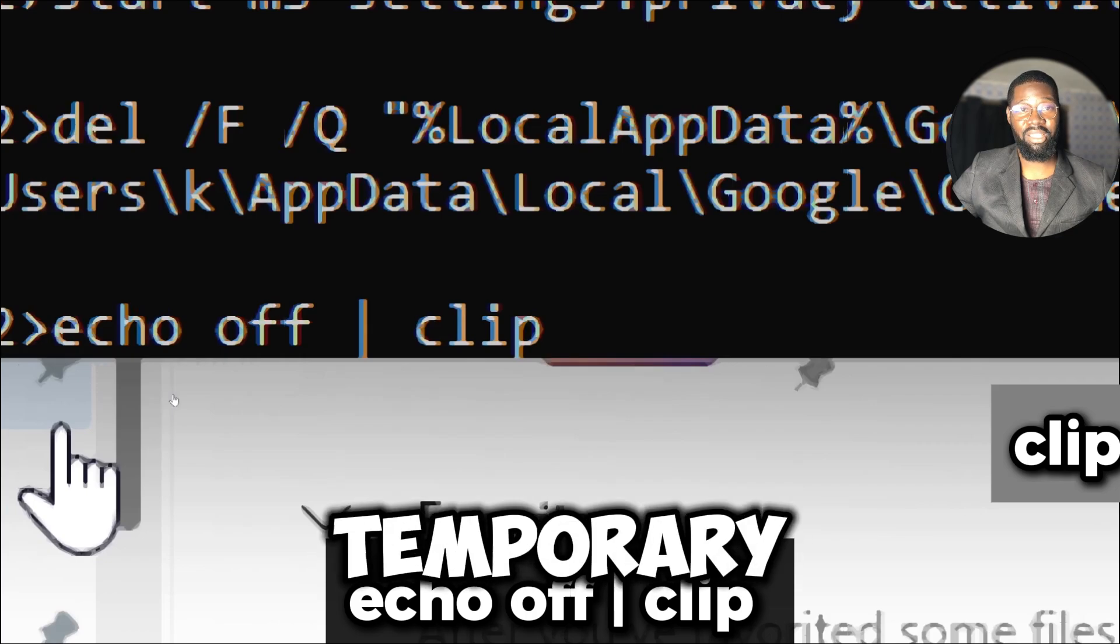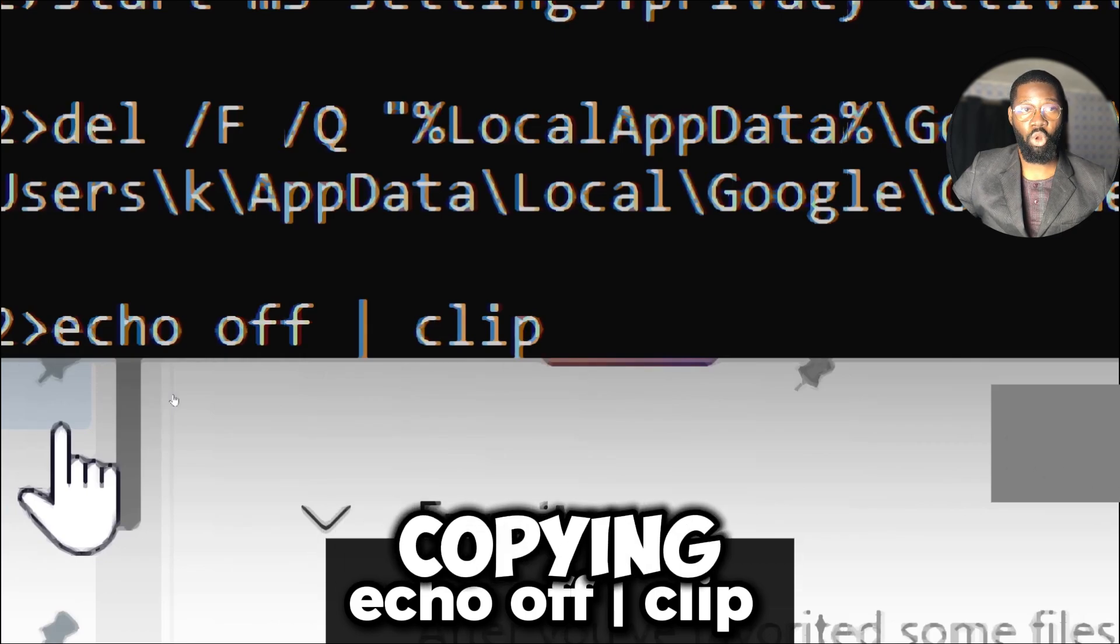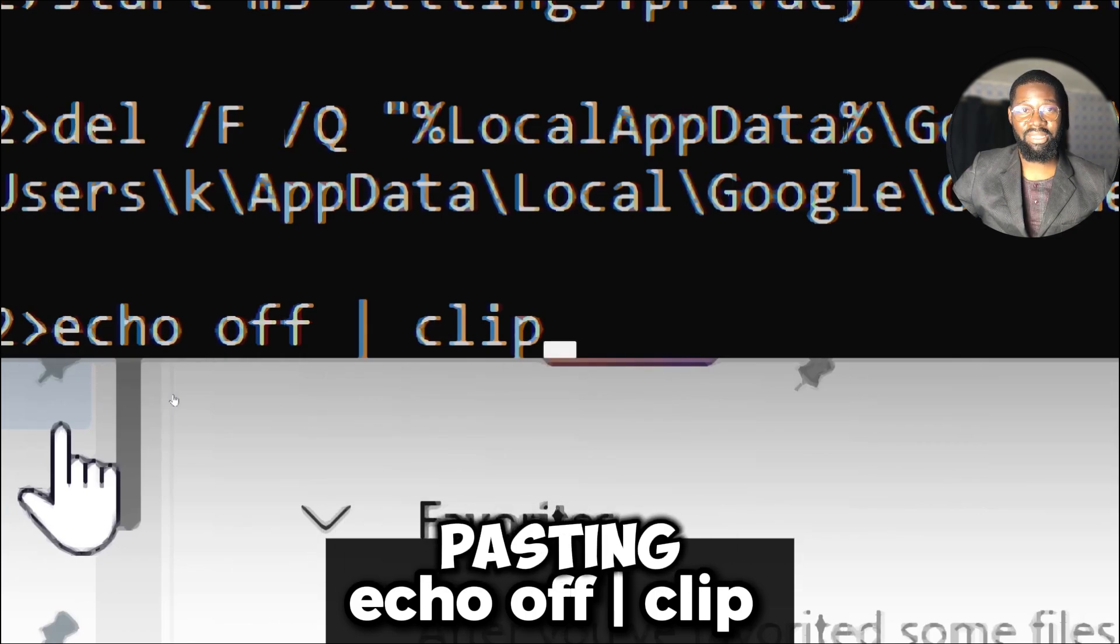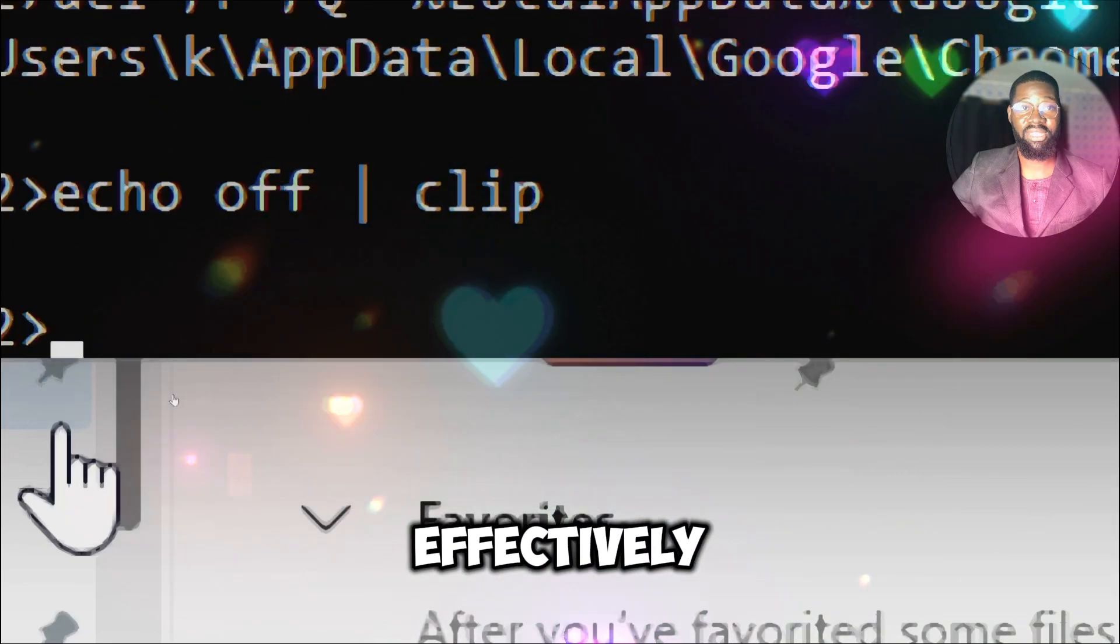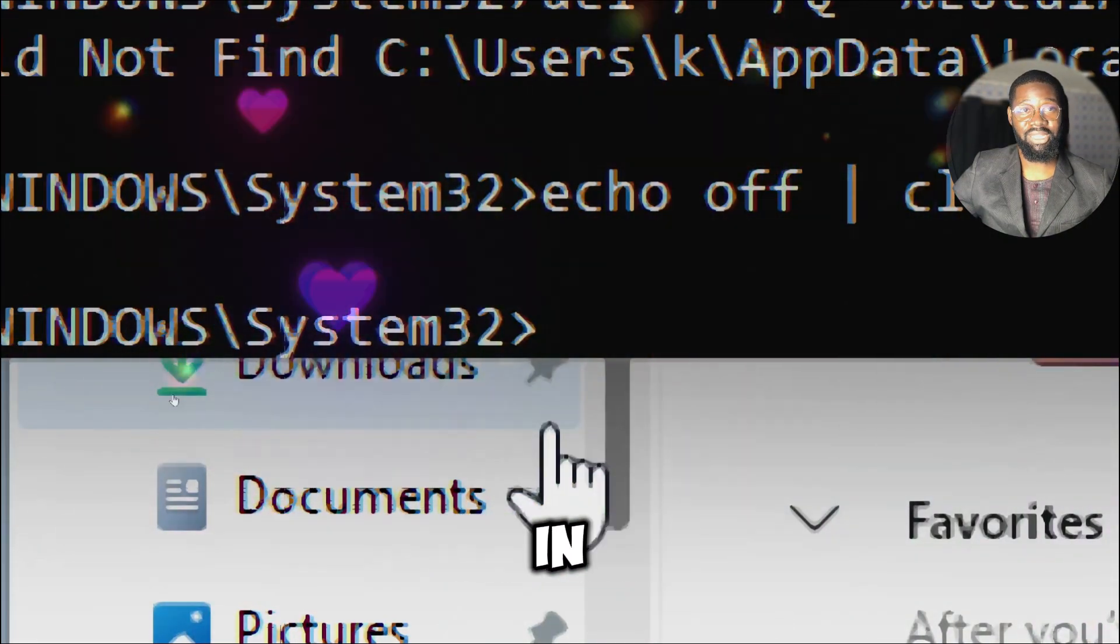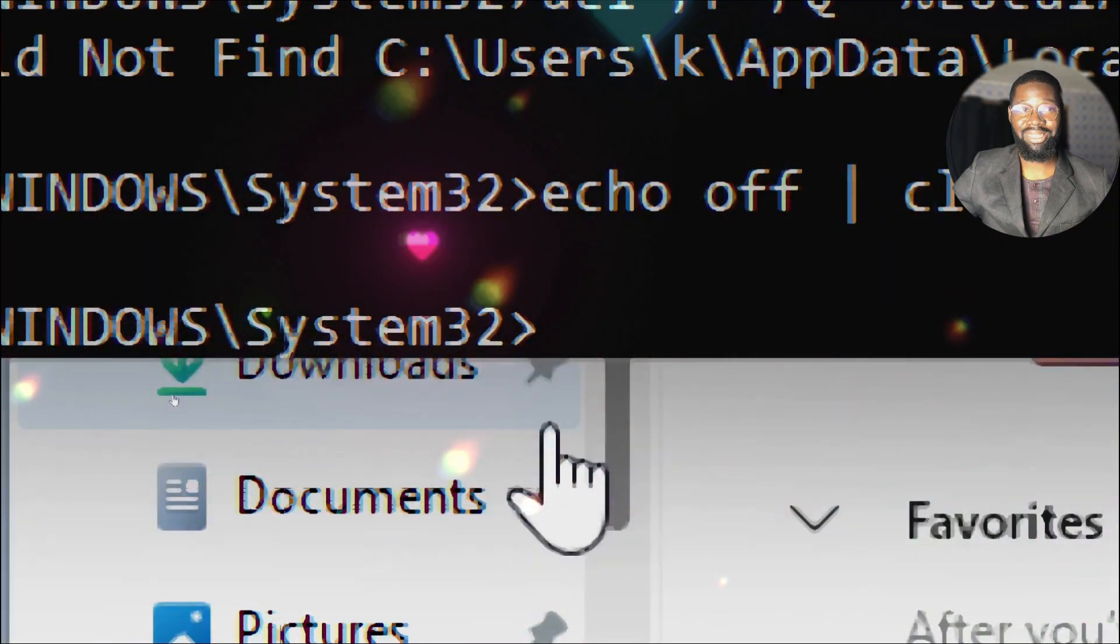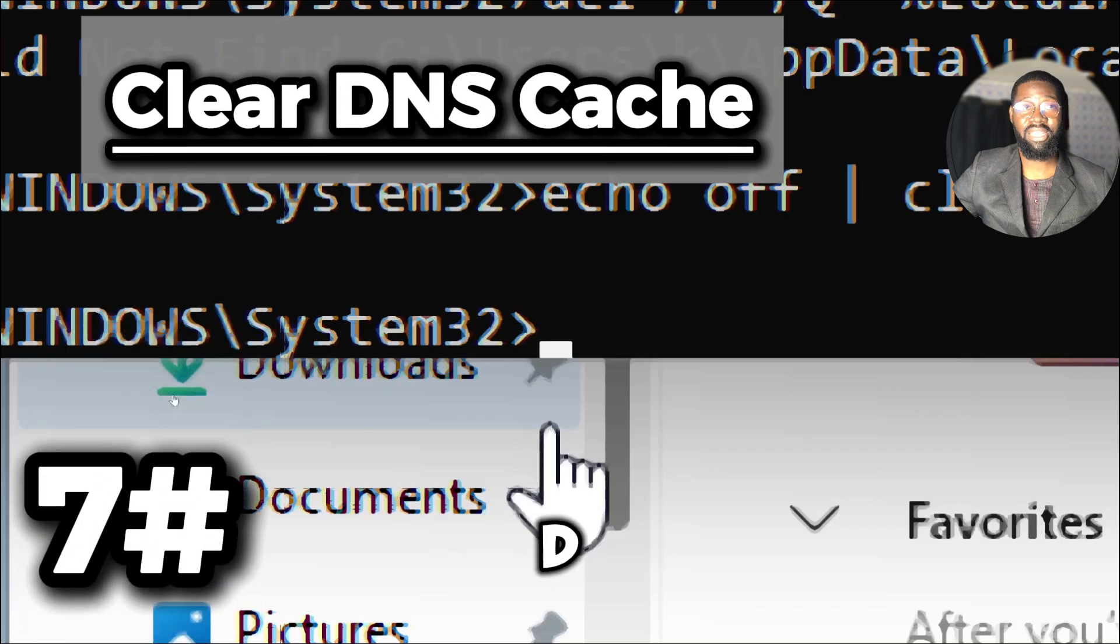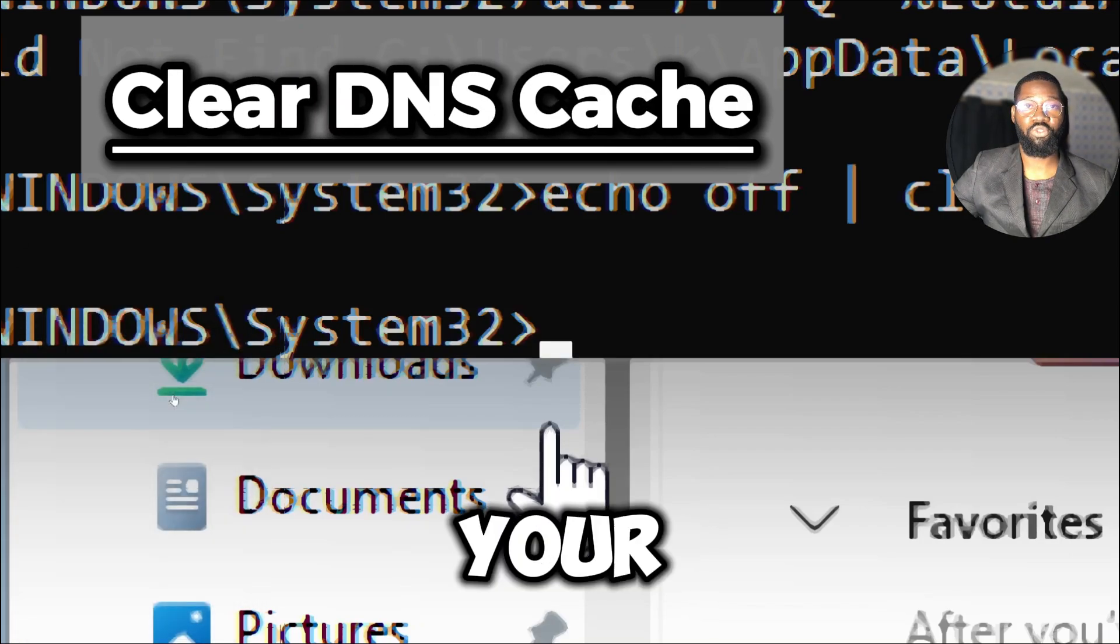The clip command places data into the Windows clipboard, which is the temporary storage area used for copying and pasting text or files. This command effectively erases any existing content in the clipboard and replaces it with nothing. Clear DNS cache. If you want to remove traces of your browsing and network activity,